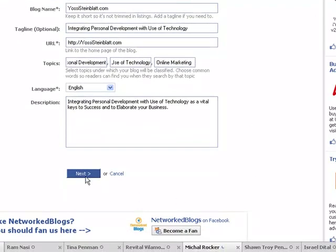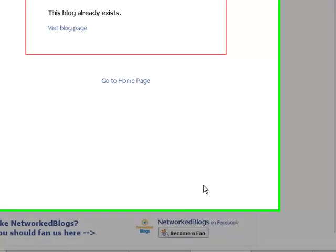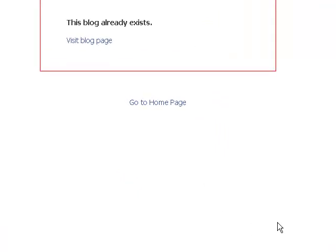Now I'm clicking the Next button. Okay, this blog already exists. Let's press the 'Visit Blog' here.